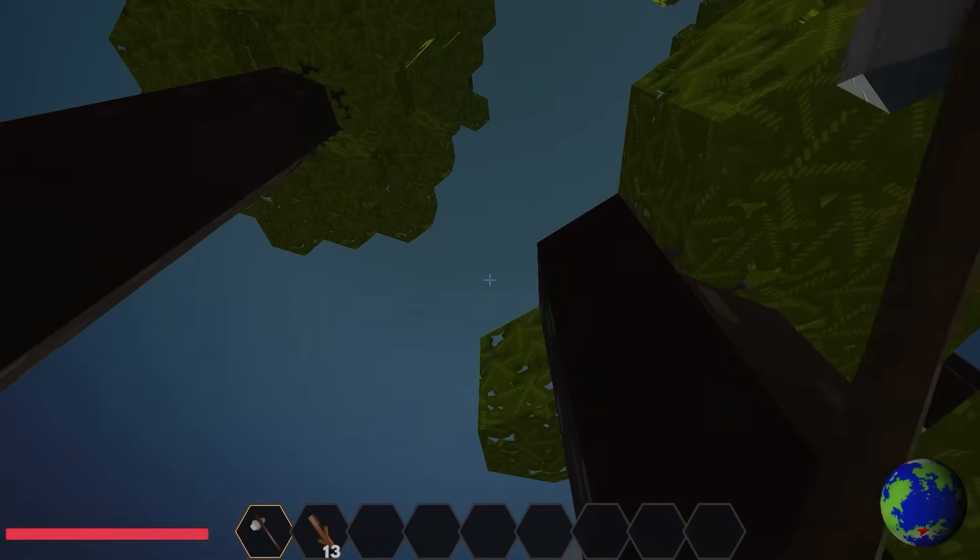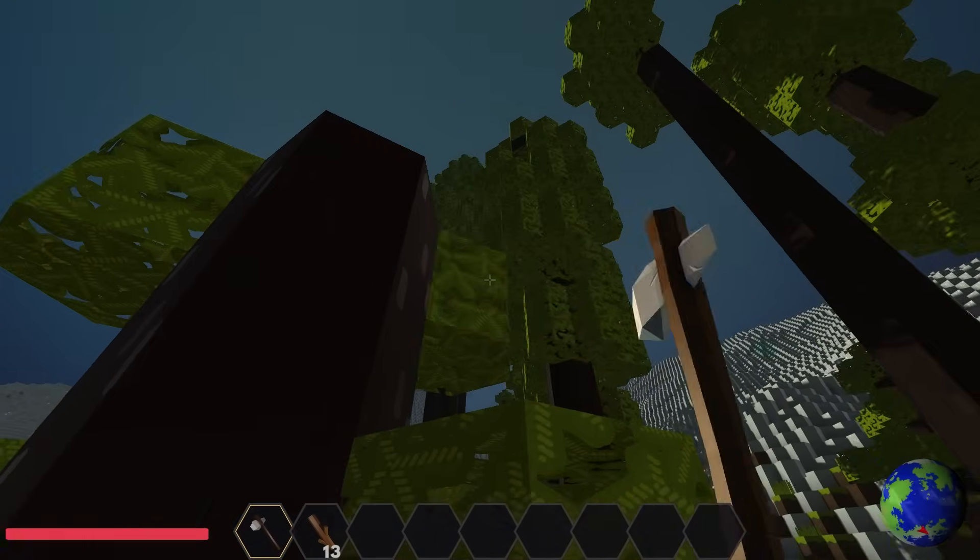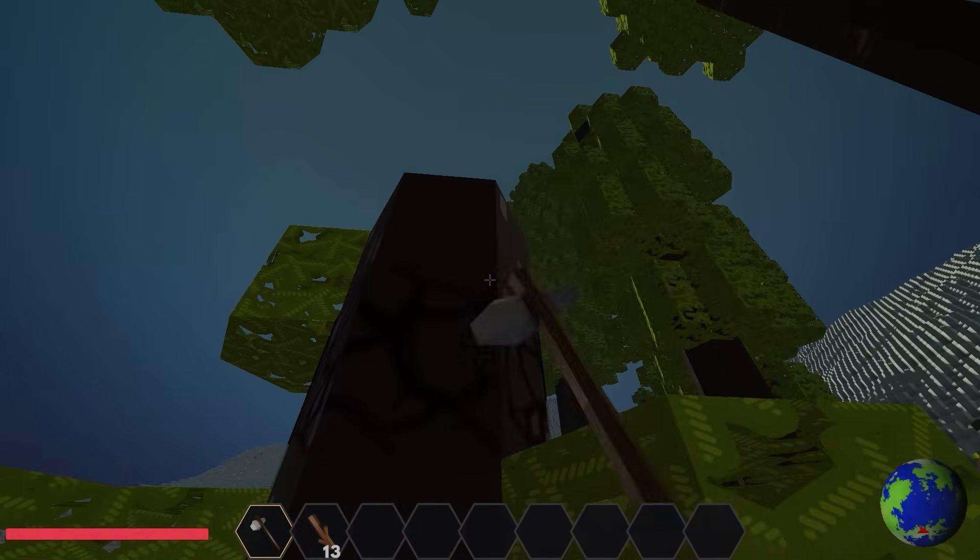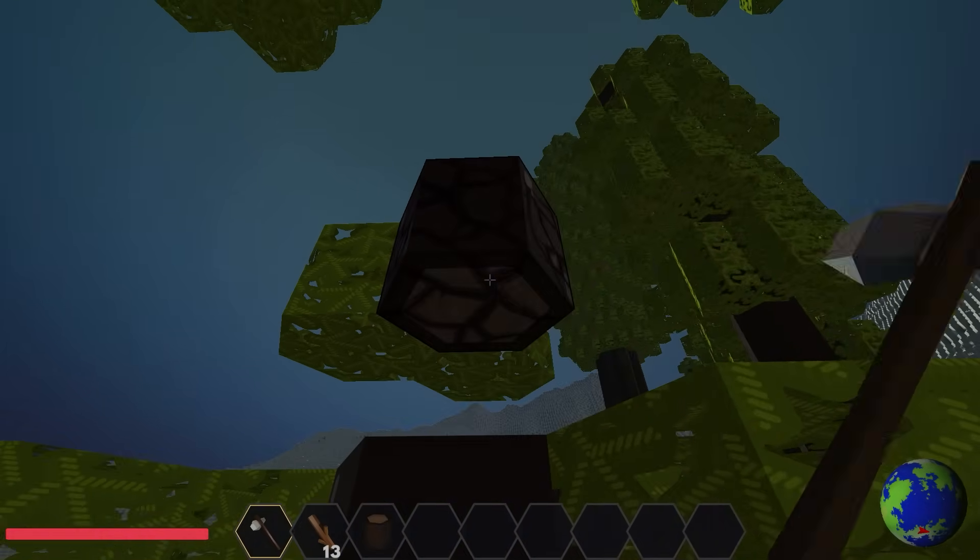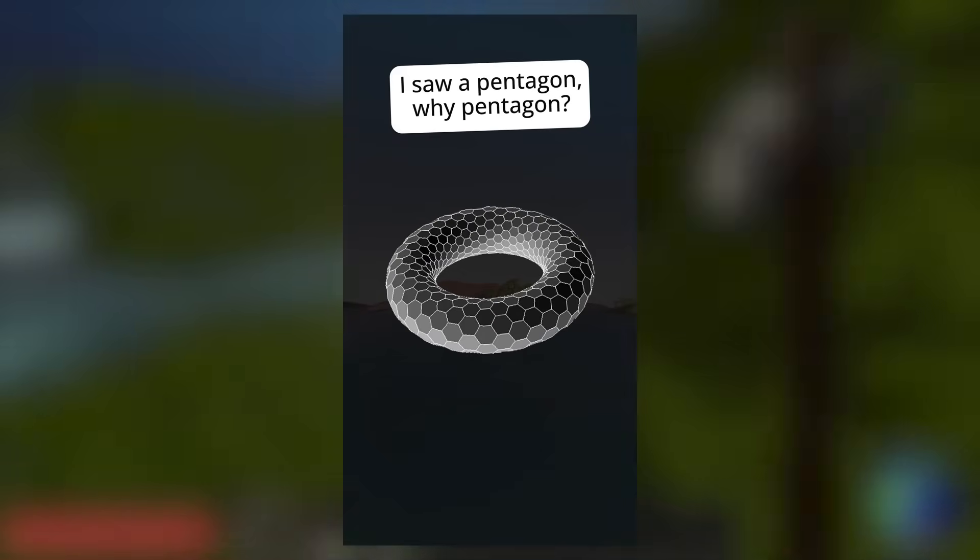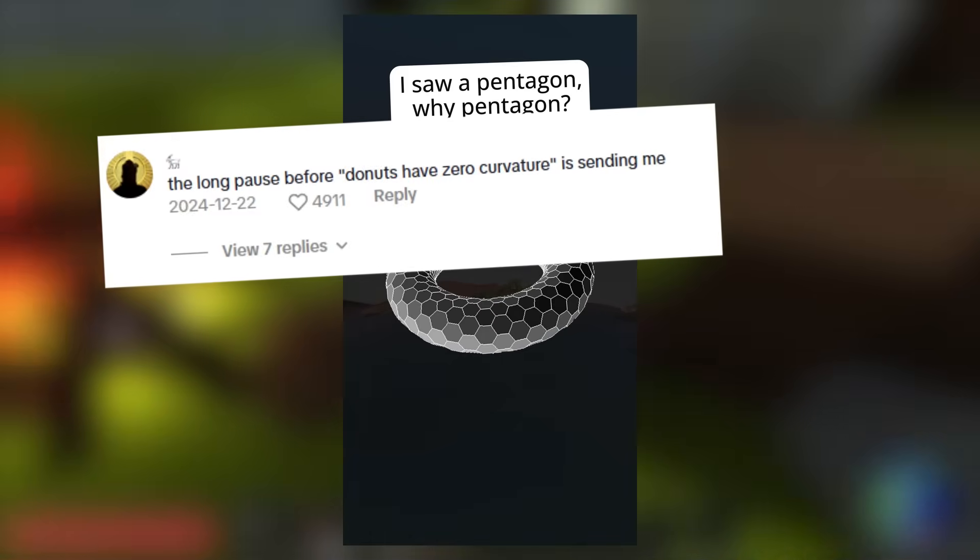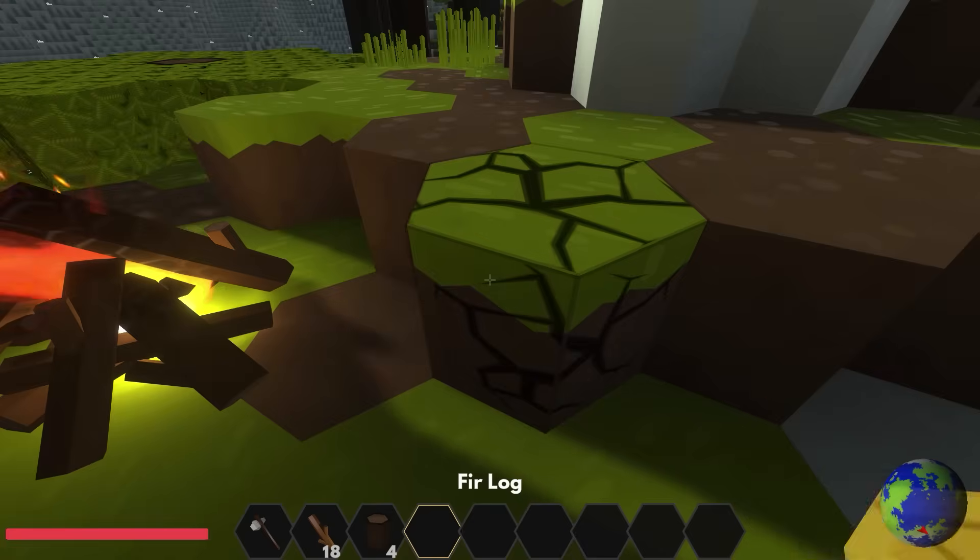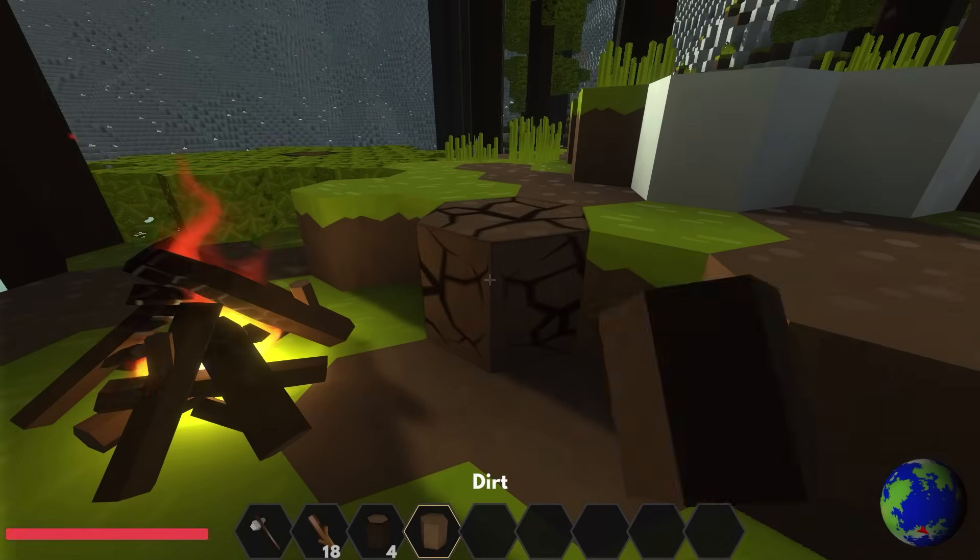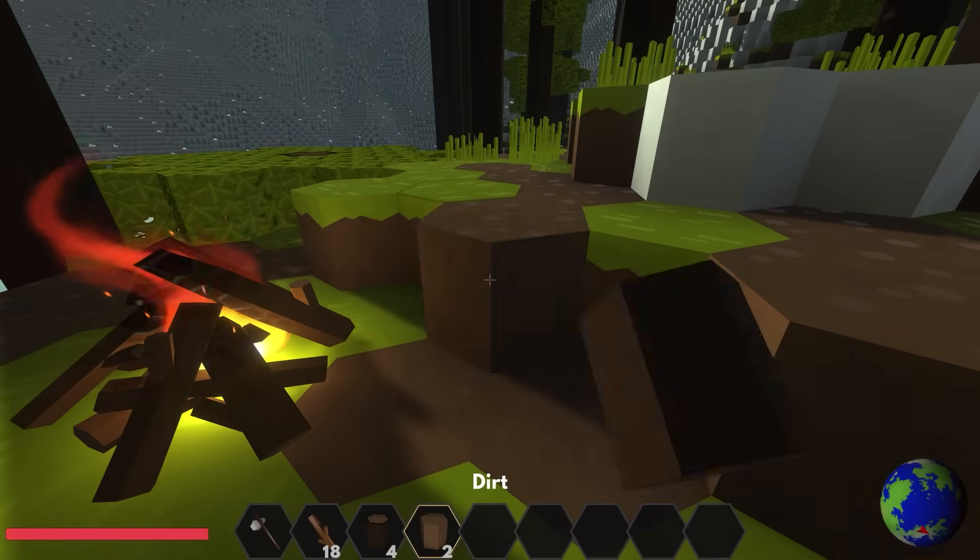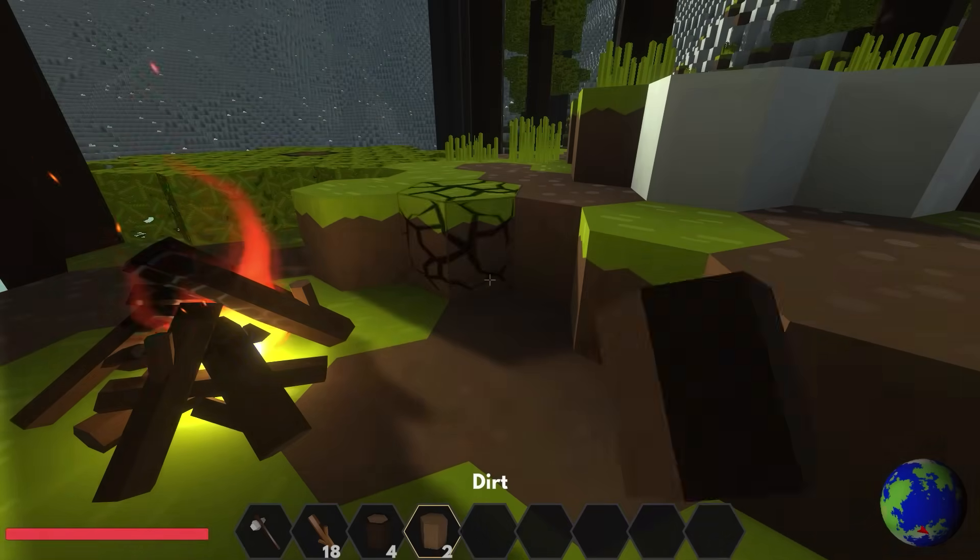And in one video, people freaked out in the comments when I said donuts have zero curvature. So I knew that this video is sorely needed.